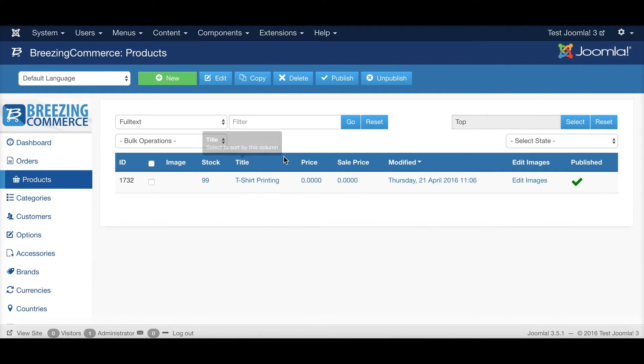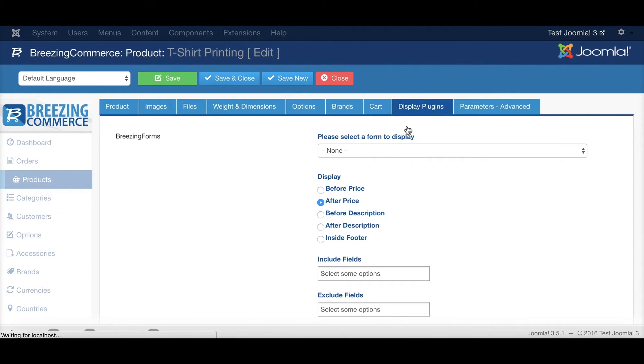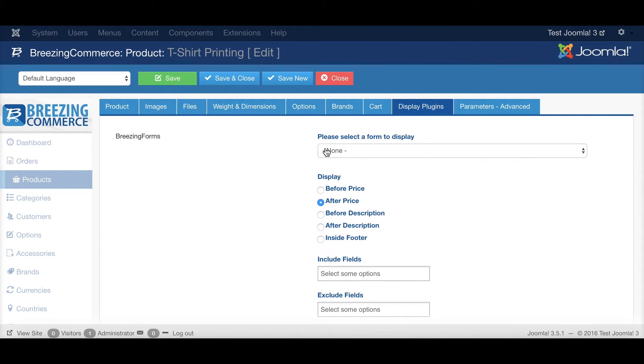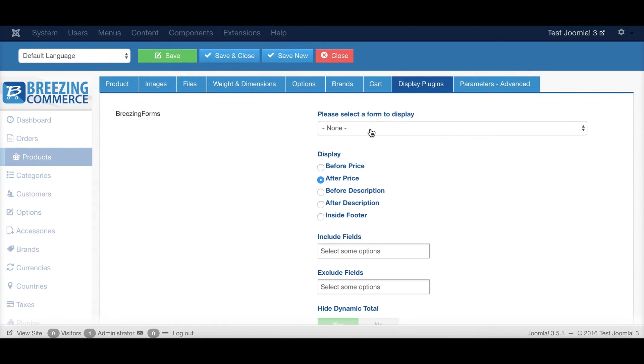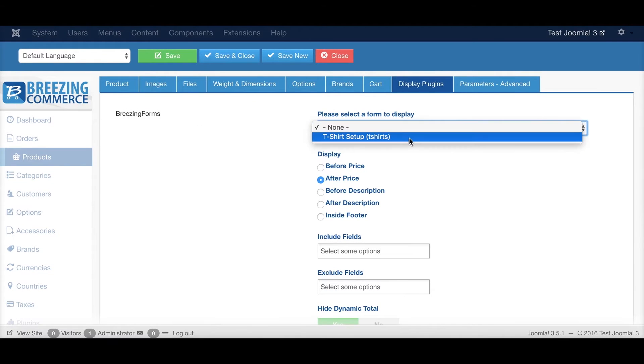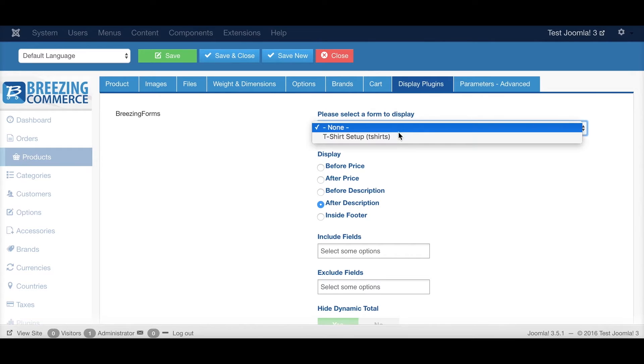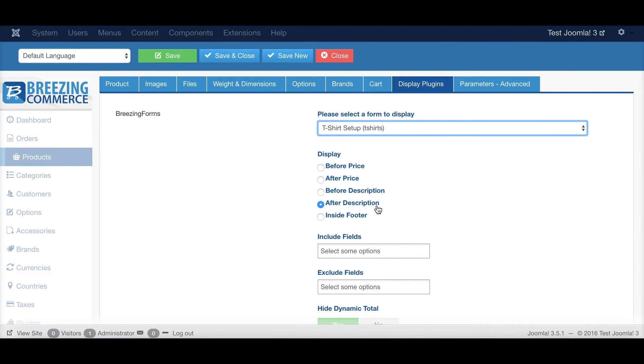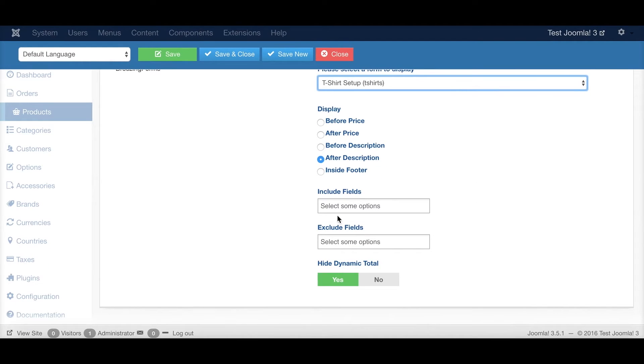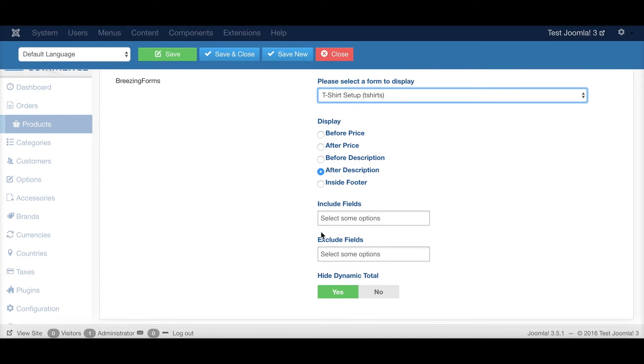And then when you go back to your product you see this tab display plugins and here you have several options such as what form to use, where the form is supposed to be displayed. You could include or exclude fields and hide and show the dynamic totals.